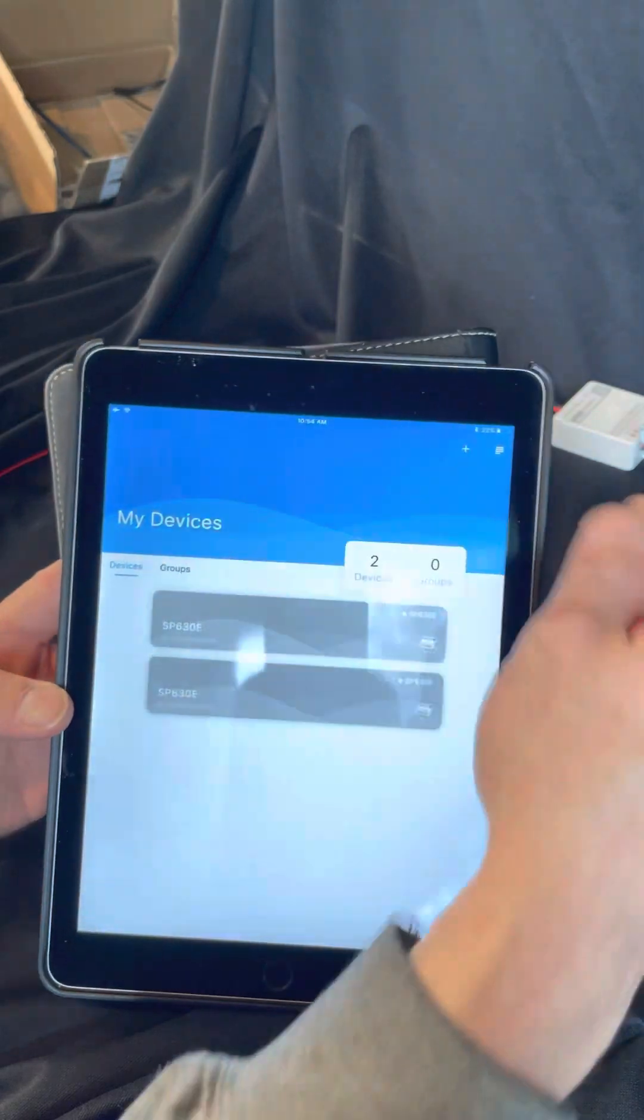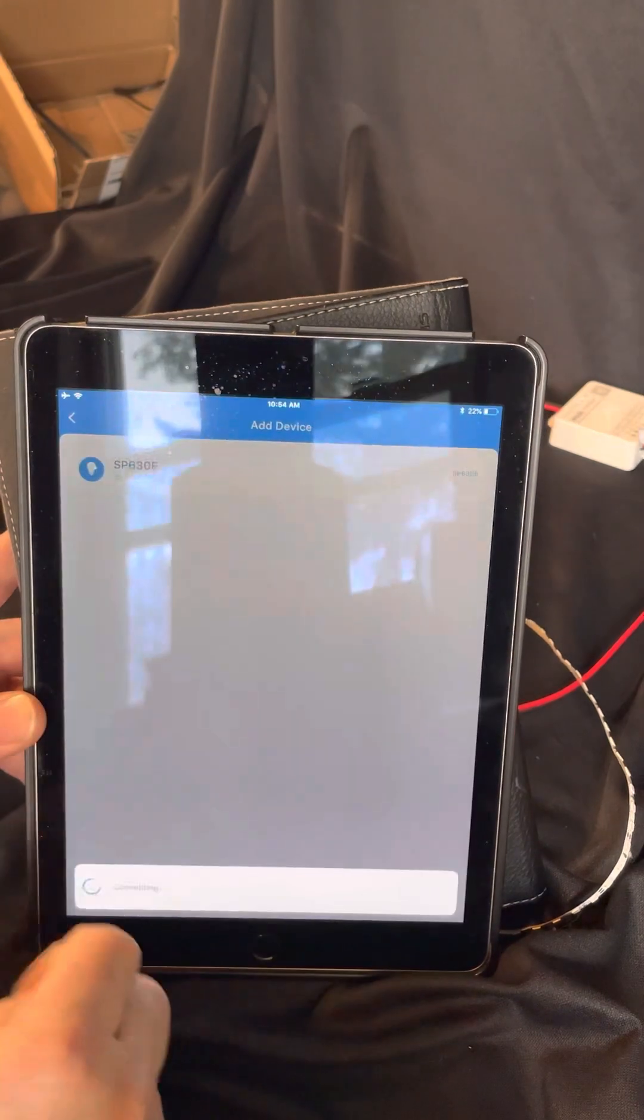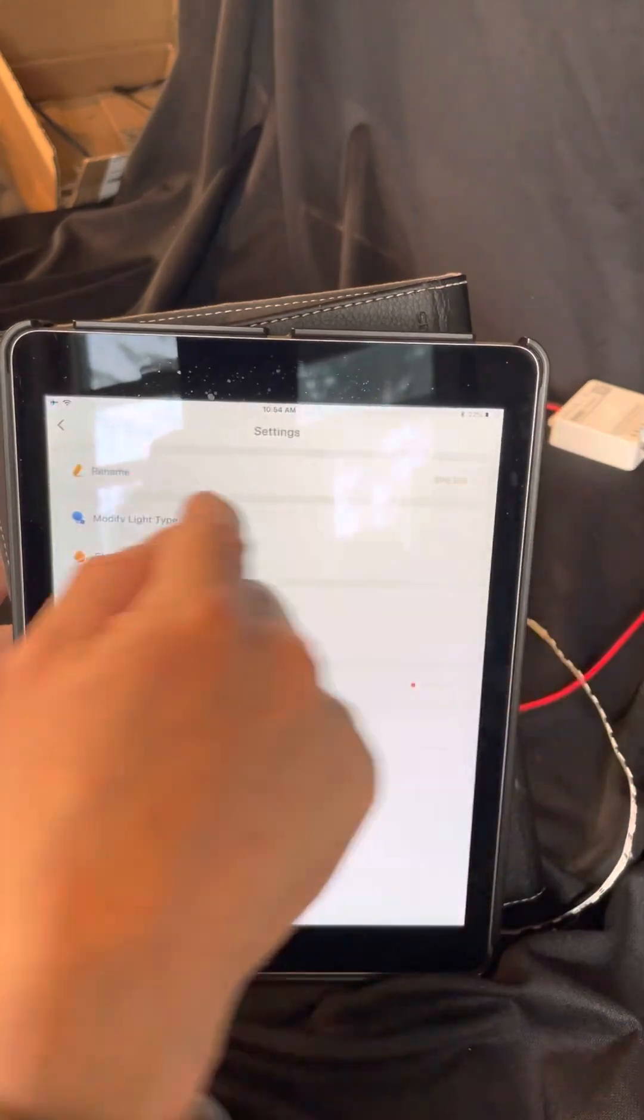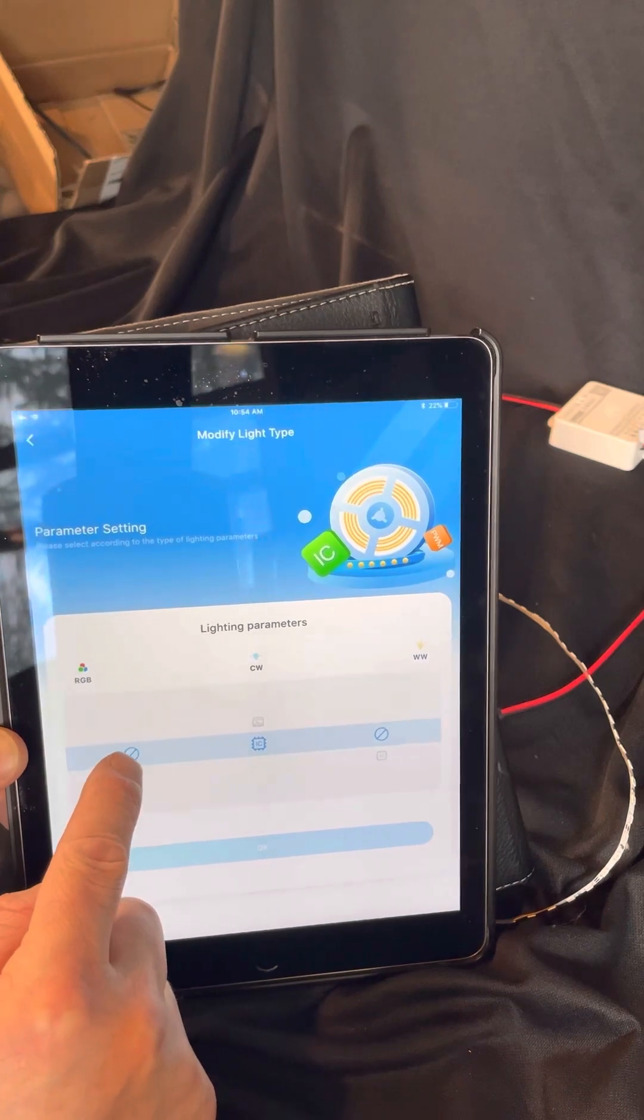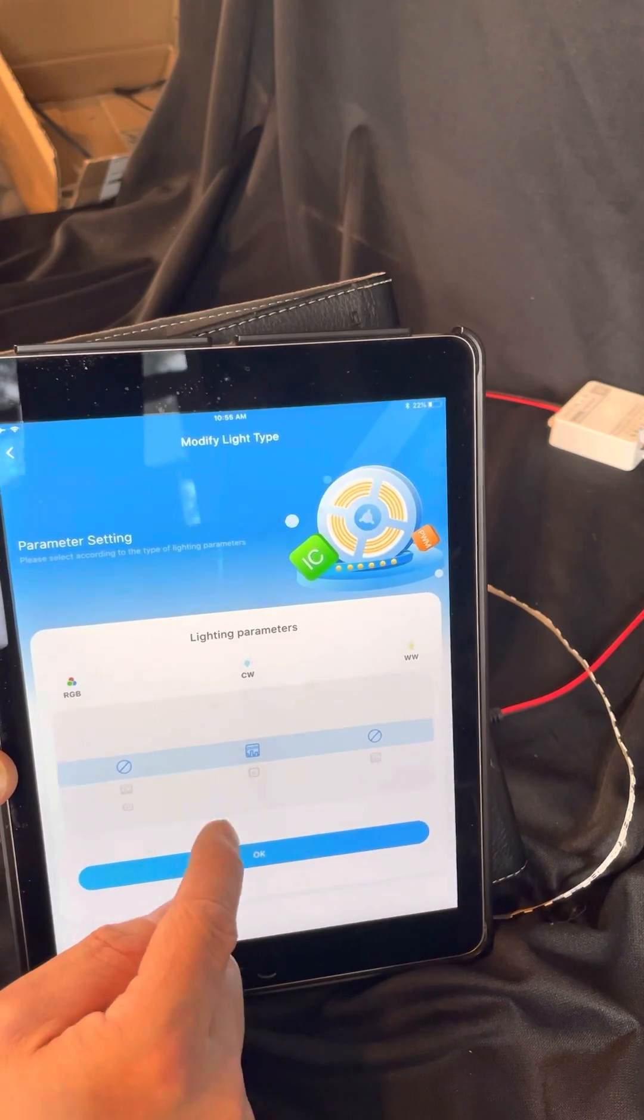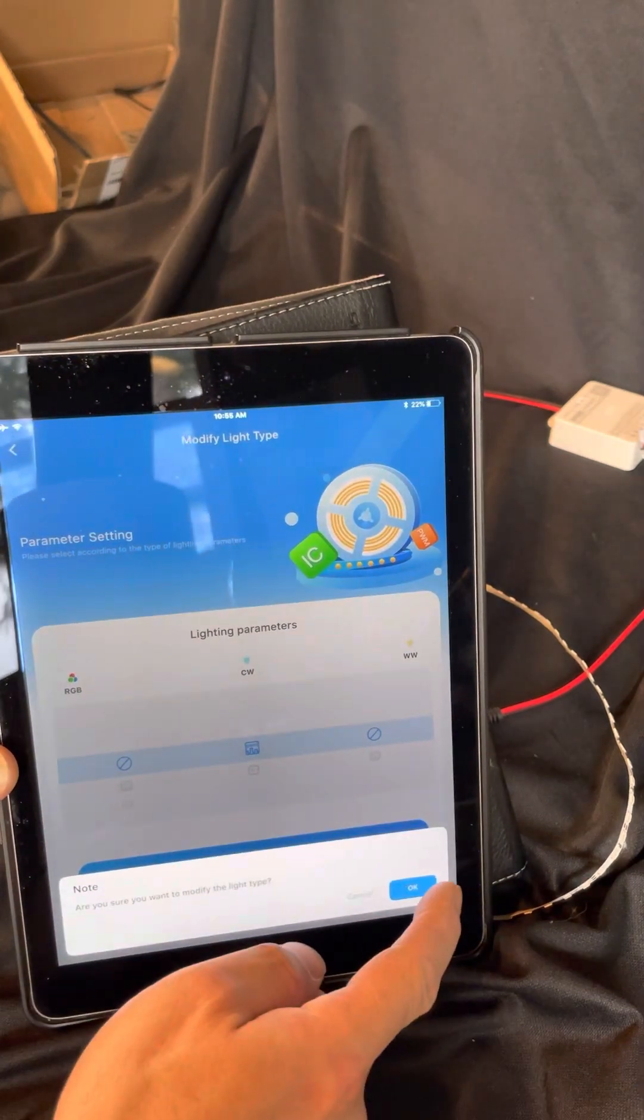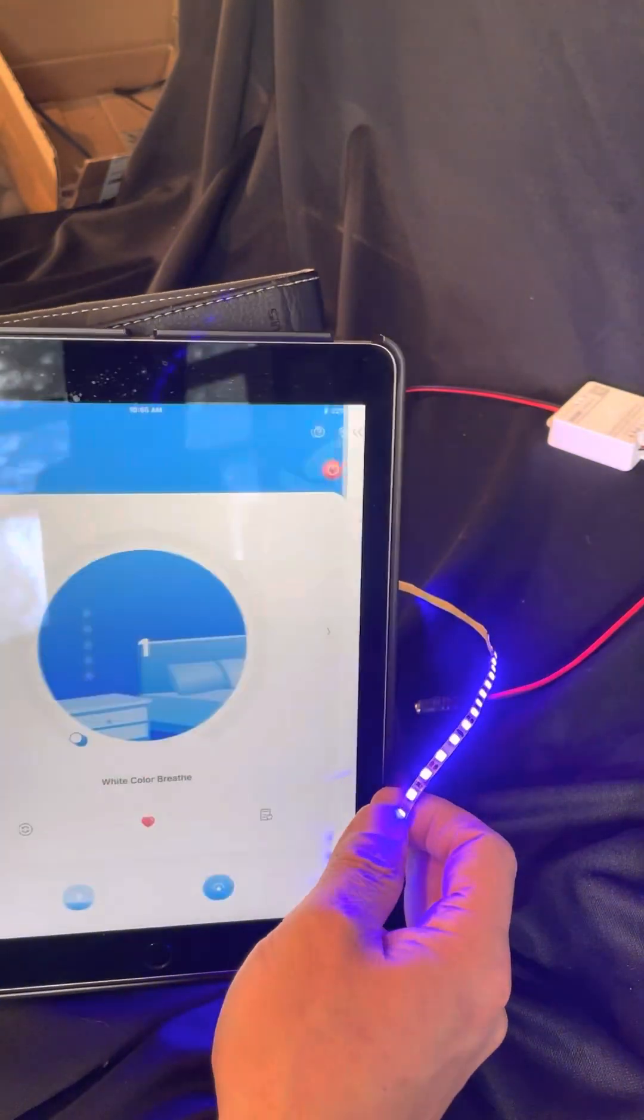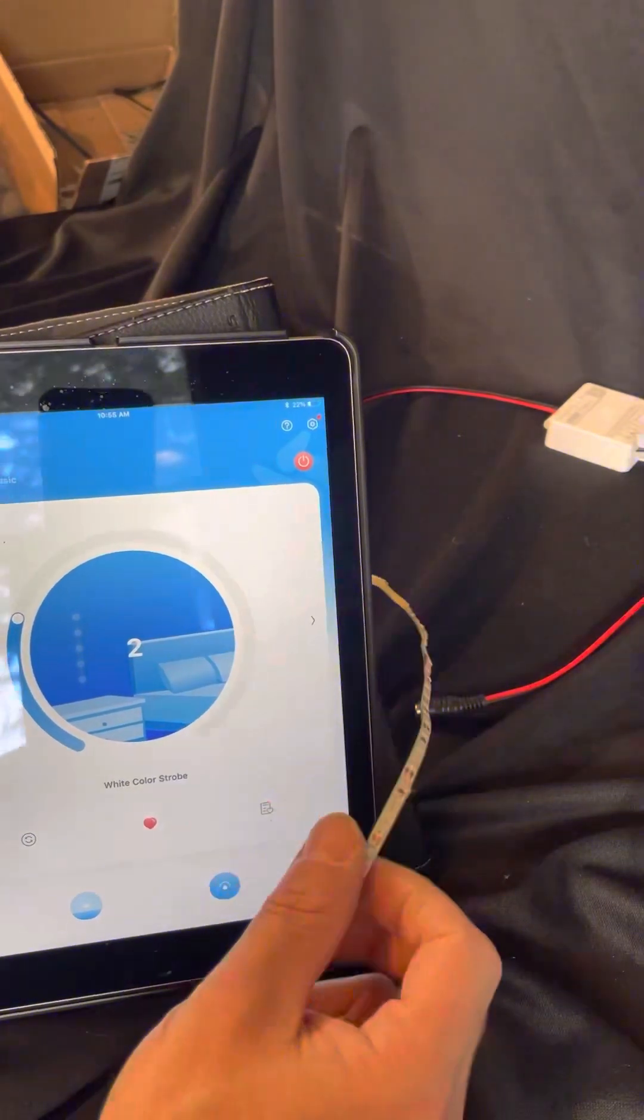Same deal, we're going to add a device. It sees the controller. It's going to go to modify light type and what I want to do is circle X on RGB, circle X on WW, and we want to go to pulse width modulation PWM on the CW style strip. Okay, yes. Look at that, we've got light, it's working.